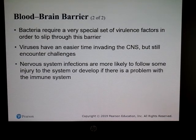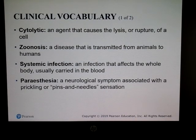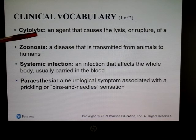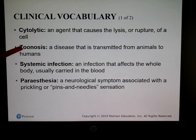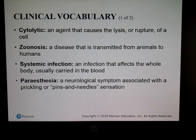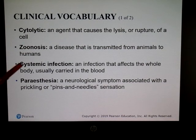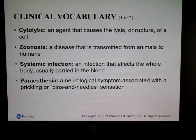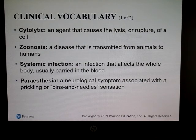A couple of vocabulary words: cytolytic means it can cause cells to break down. Zoonosis is any disease transmitted from animals to humans. Systemic means your whole body — the infection can be carried through your bloodstream and spread throughout the body.